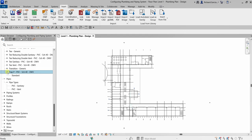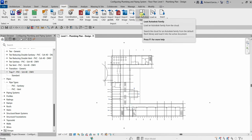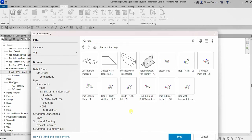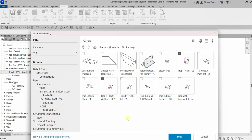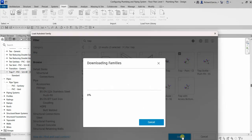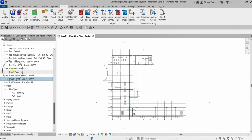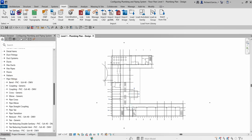If you don't have the family file, you can also use Load Autodesk Family. Click that option and then search for the content — for example, search for 'trap' and press Enter. You should see different types of that family. Select the ones you want and then click Load. They are now loaded under Pipe Fittings in the project browser.